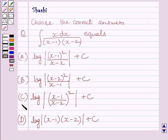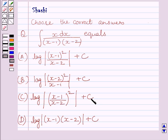(c) log of (x minus 1) upon (x minus 2) whole square plus c; (d) log of (x minus 1) multiplied by (x minus 2) plus c.